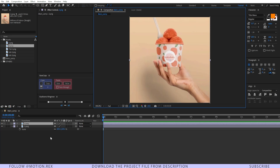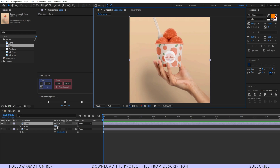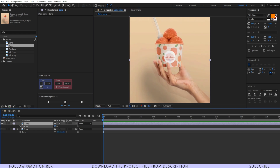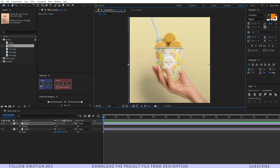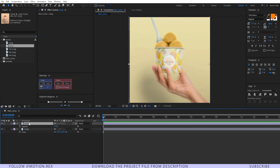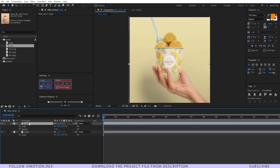Now I'll press T to reveal the opacity and just bring it down a little bit. We need to place these two images overlapping each other as much as possible. I'll press Shift+S to reveal the scale property — we need to scale it up a little bit, so I'll set it to 230.